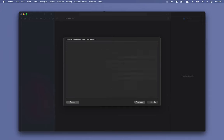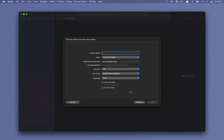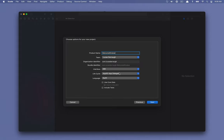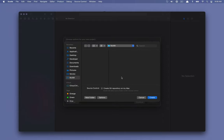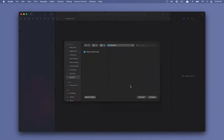So, macOS application — I'm going to call this Welcome Window. We're going to be using nibs as our interface for this particular tutorial. You can feel free to try to use something else, but if you want to follow along exactly, we're going to be using nibs. AppKit, AppDelegate, and Swift will be the language, and we can go ahead and create this.